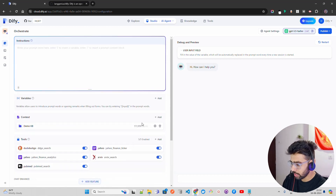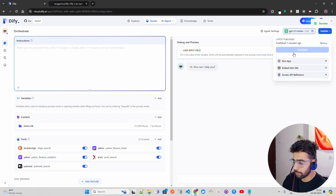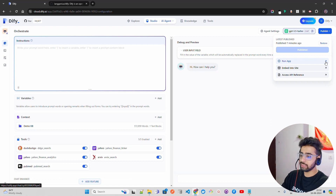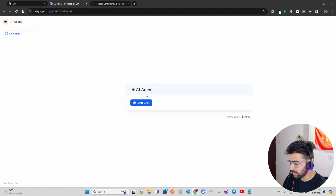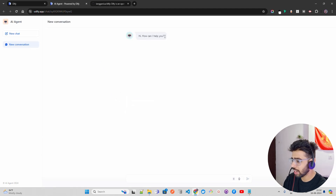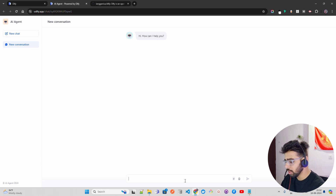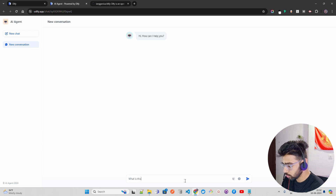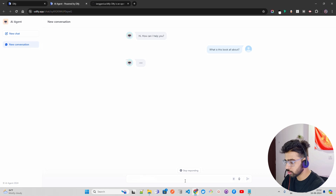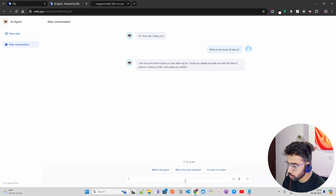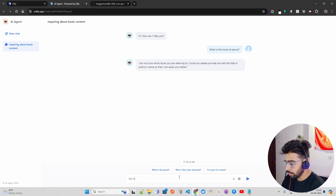Now I'm going to publish this. Let me click Update — you can see it says 'published.' We have made all the changes. Then click on Run App — once you click Run App, it will open in a new tab. You can see it says 'AI Agent, Start Chat,' and it says 'Hi, how can I help you?' You can also have some suggested questions. It has a very simple interface. Let me ask a question — the first question I'm going to ask is 'What is this book all about?' Let me ask this and see what happens. It says 'I'm not sure which book you are referring to — could you please provide me with the title or author's name so I can assist you better?'